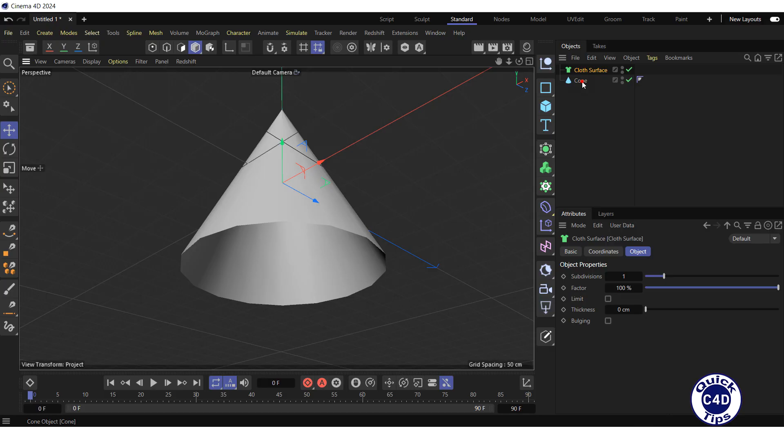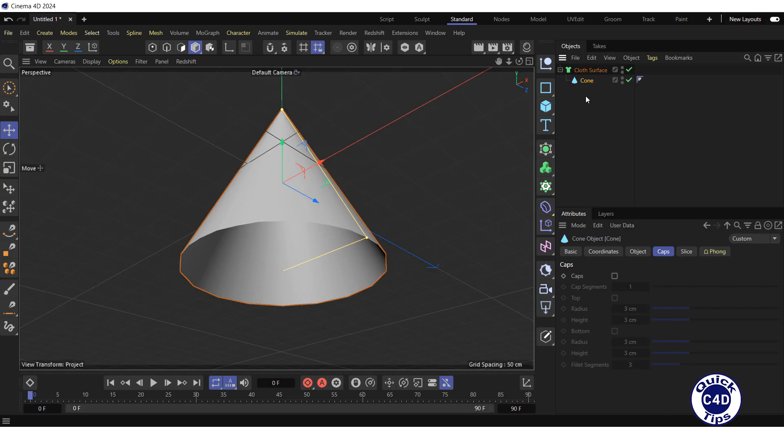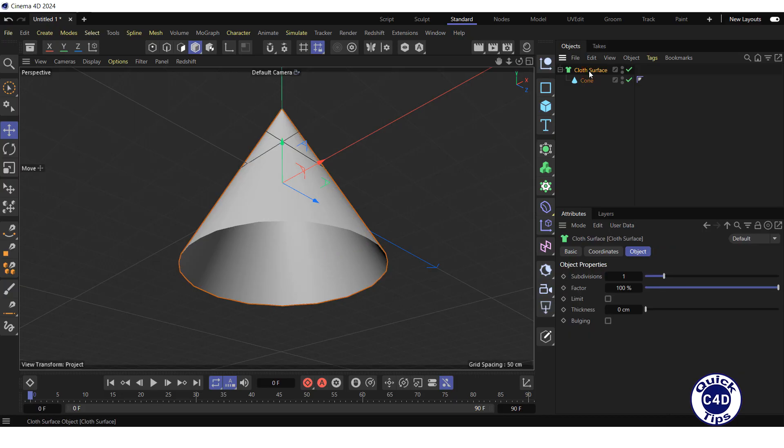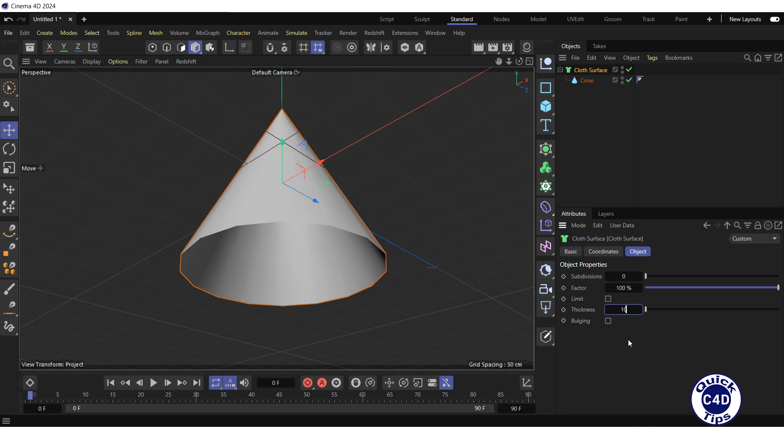Make the cone a child of the cloth surface generator, select the cloth surface in the Object Manager, go to the Object tab, zero out the subdivision property and increase the thickness property to 10 cm.